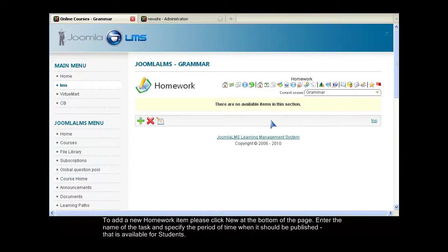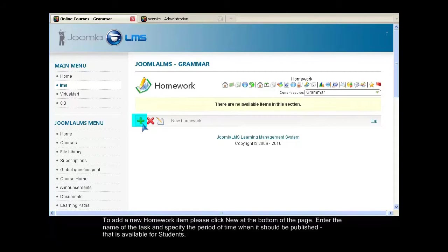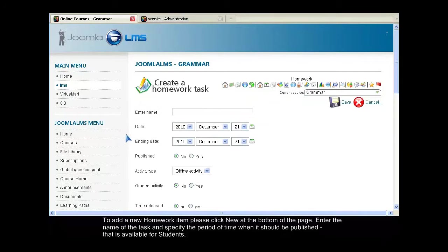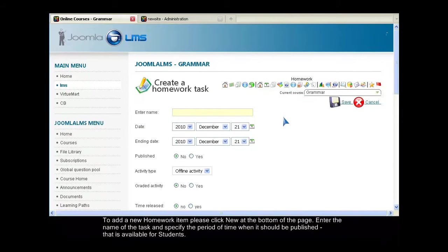To add a new homework item, please click New at the bottom of the page. Enter the name of the task and specify the period of time when it should be published, that is available for students.